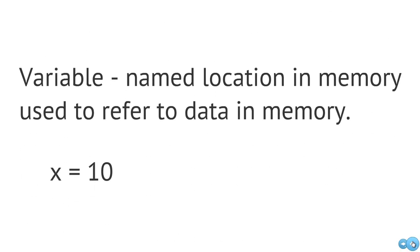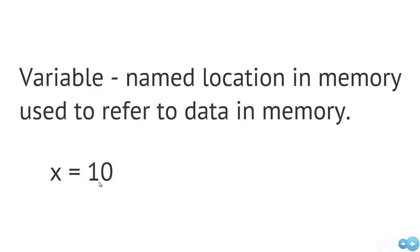So when we think about a variable, we're just thinking about a name, location, and memory used to refer to some data. So if we had this assignment statement here where we're assigning the value of 10 to x, this value or this data here, 10, exists somewhere in memory, and this x here, the variable x, also resides somewhere in memory.